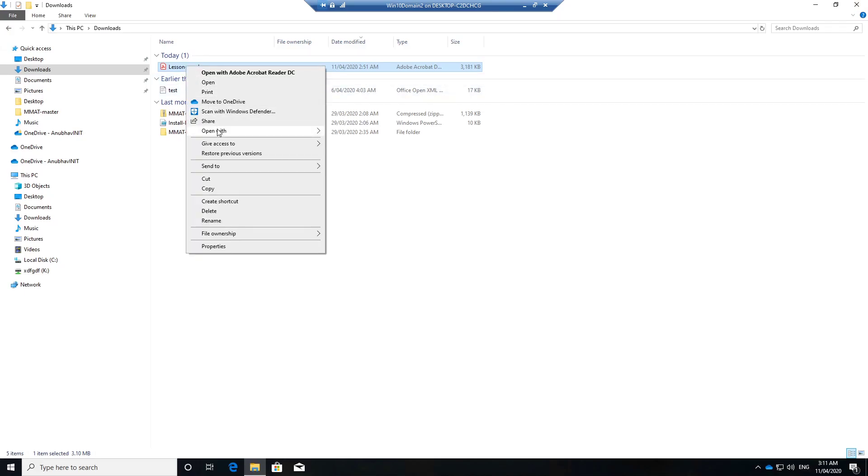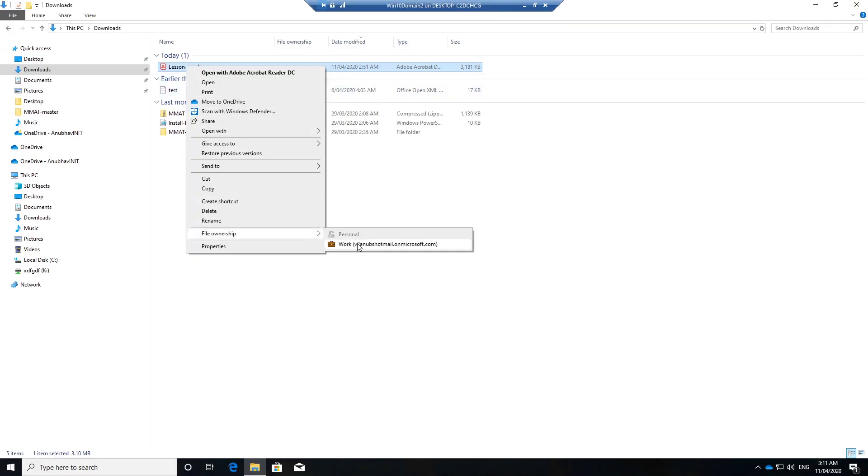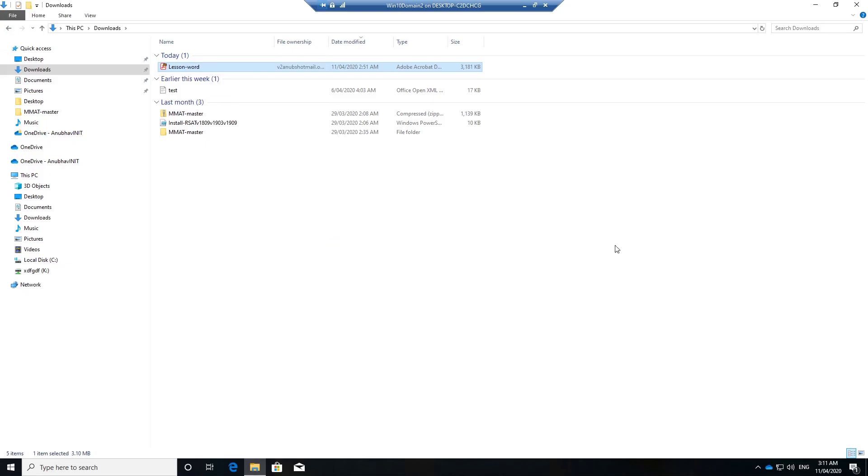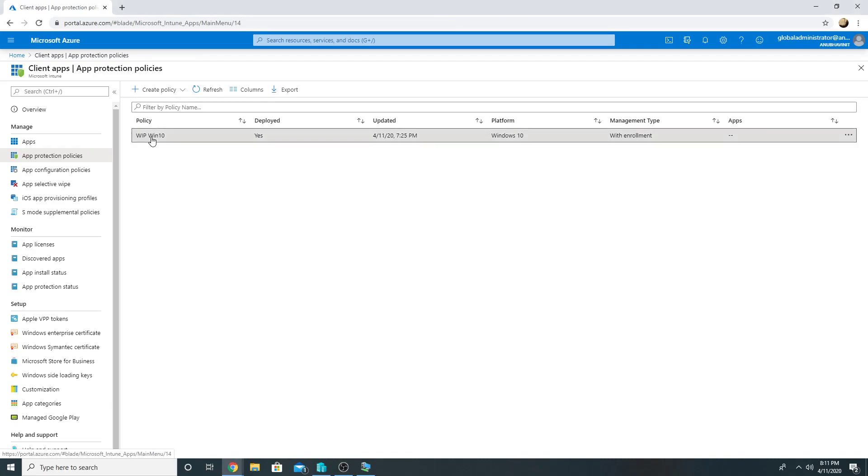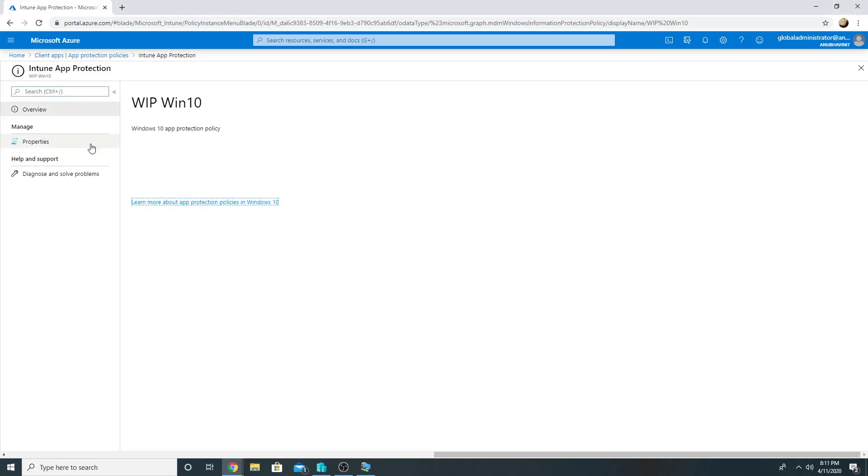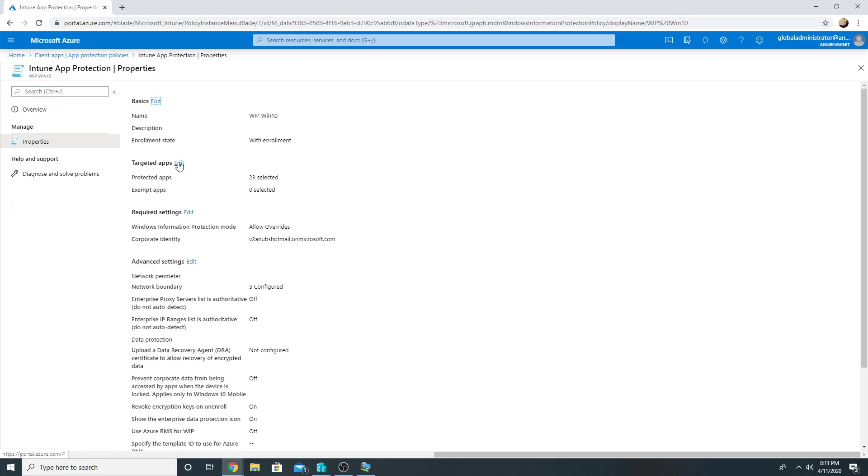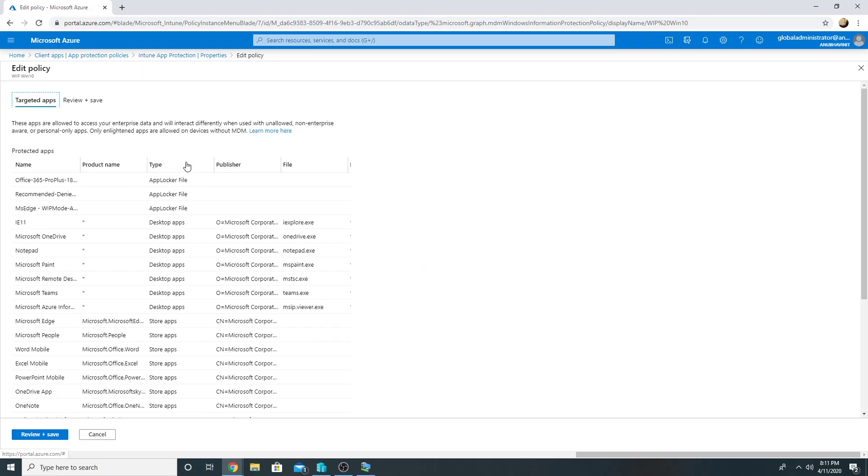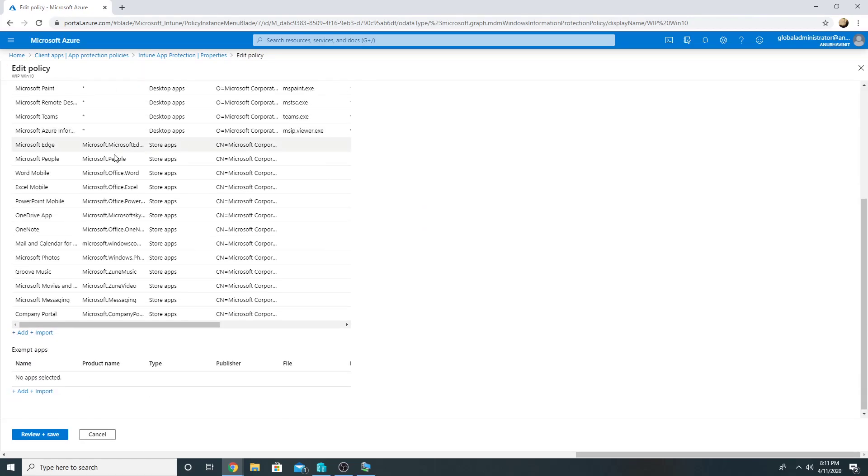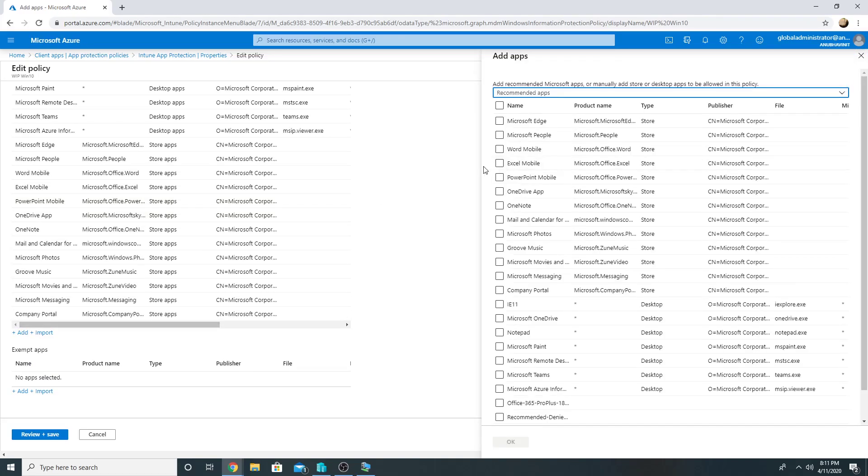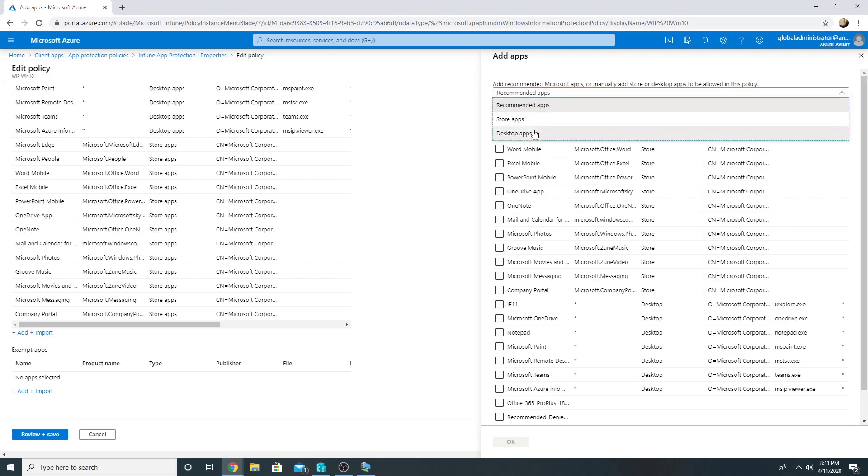Now we will add Chrome to the managed apps list and then try to open this file. This is the Windows Information Protection policy we created in my last video. If we go to Properties, go to Targeted Apps, these were the apps which we added - the Microsoft recommended default apps.